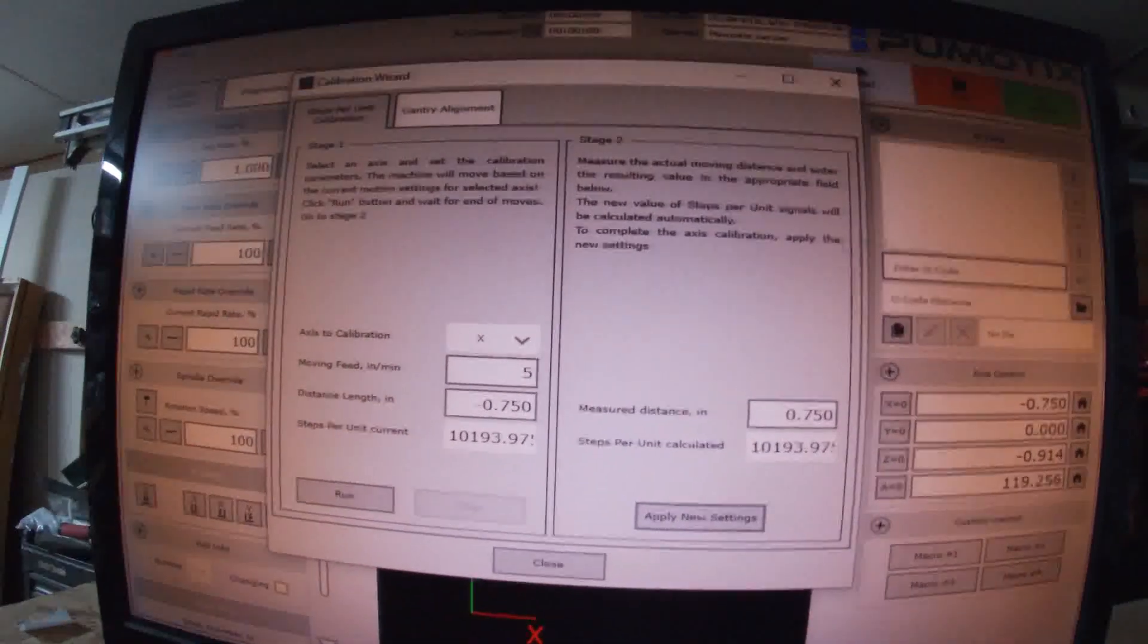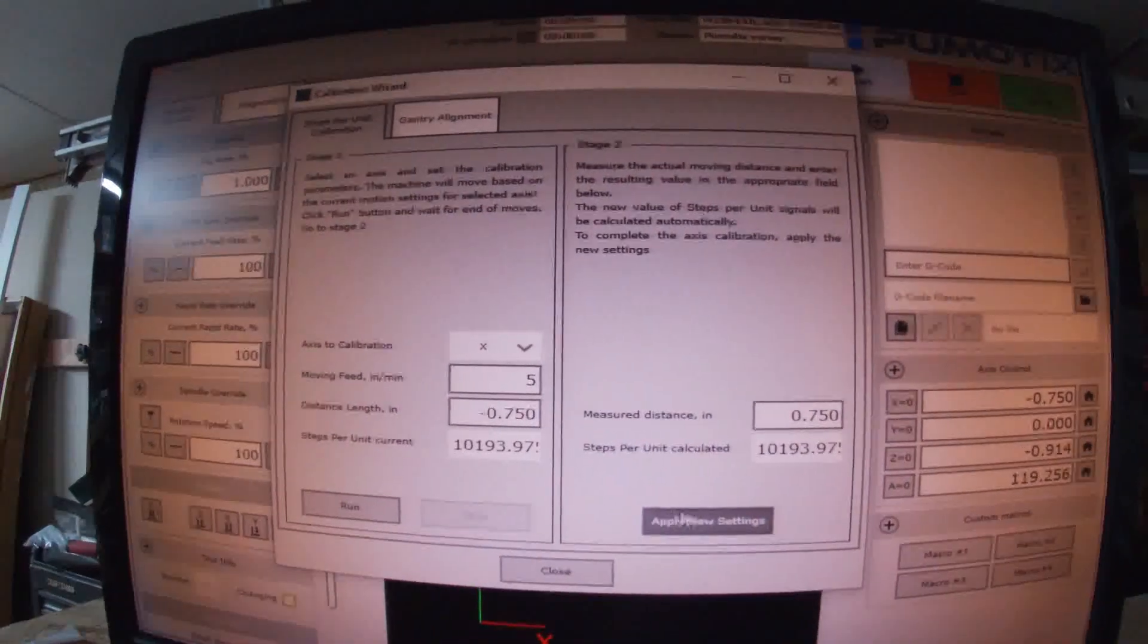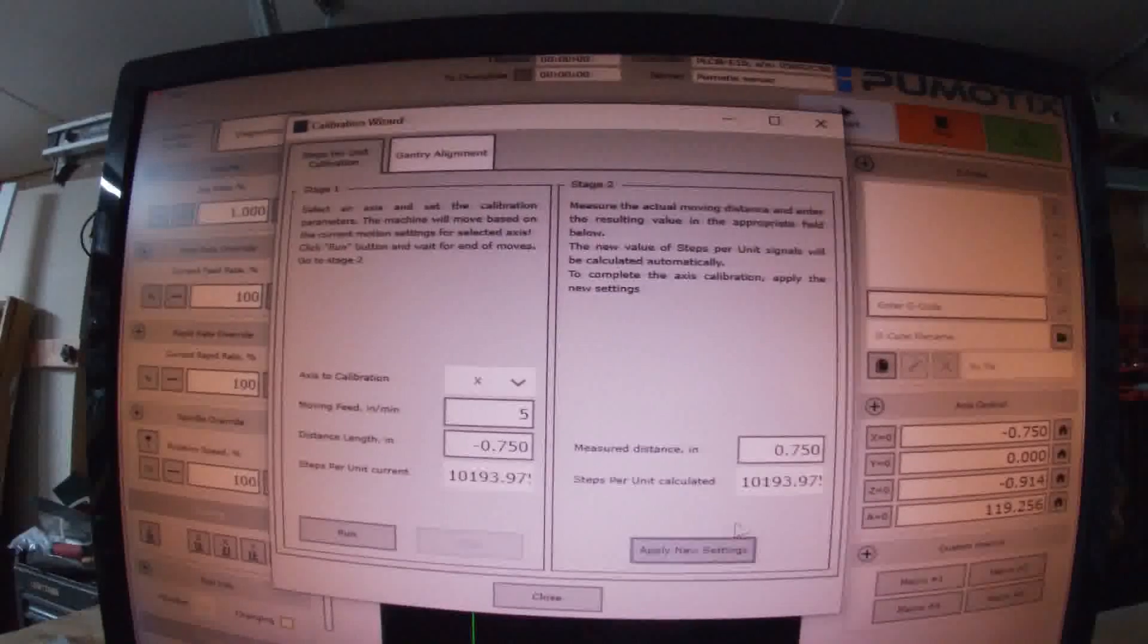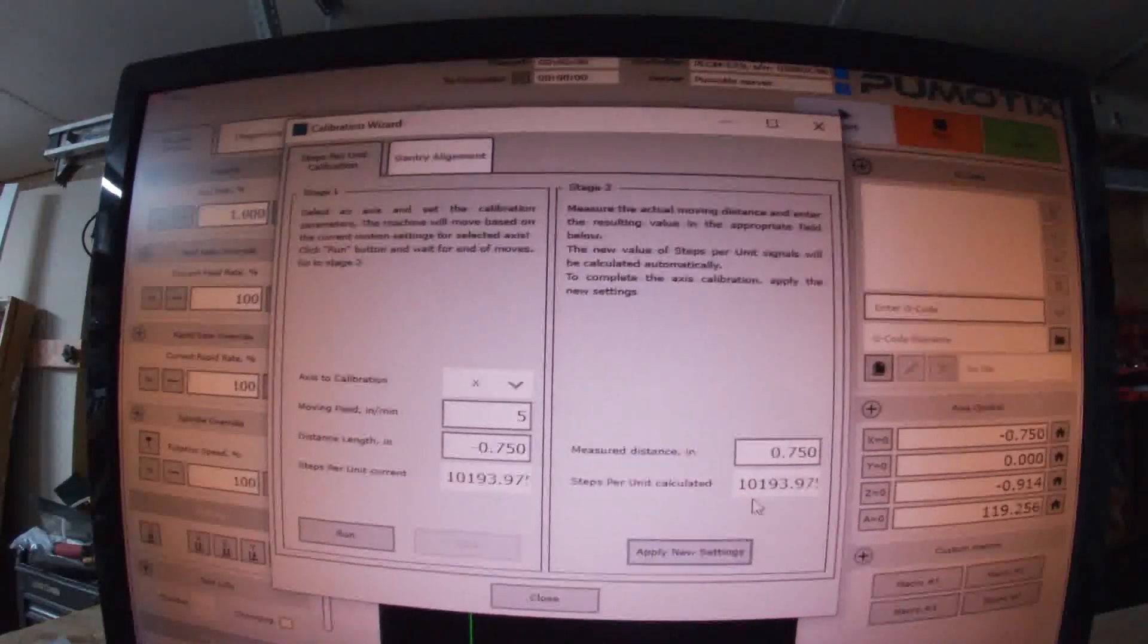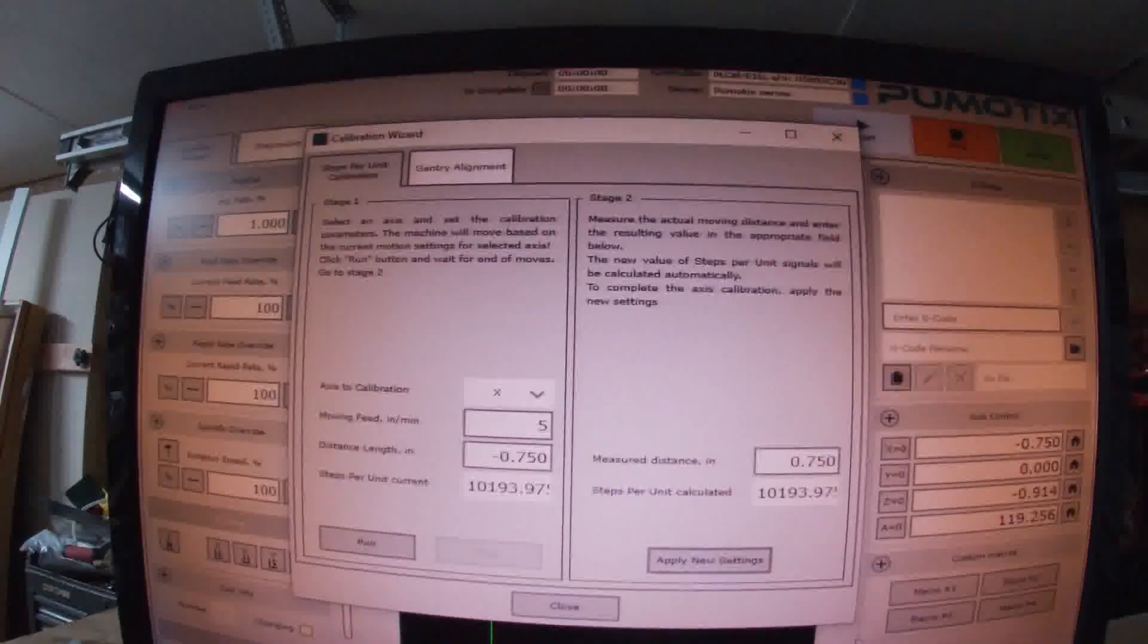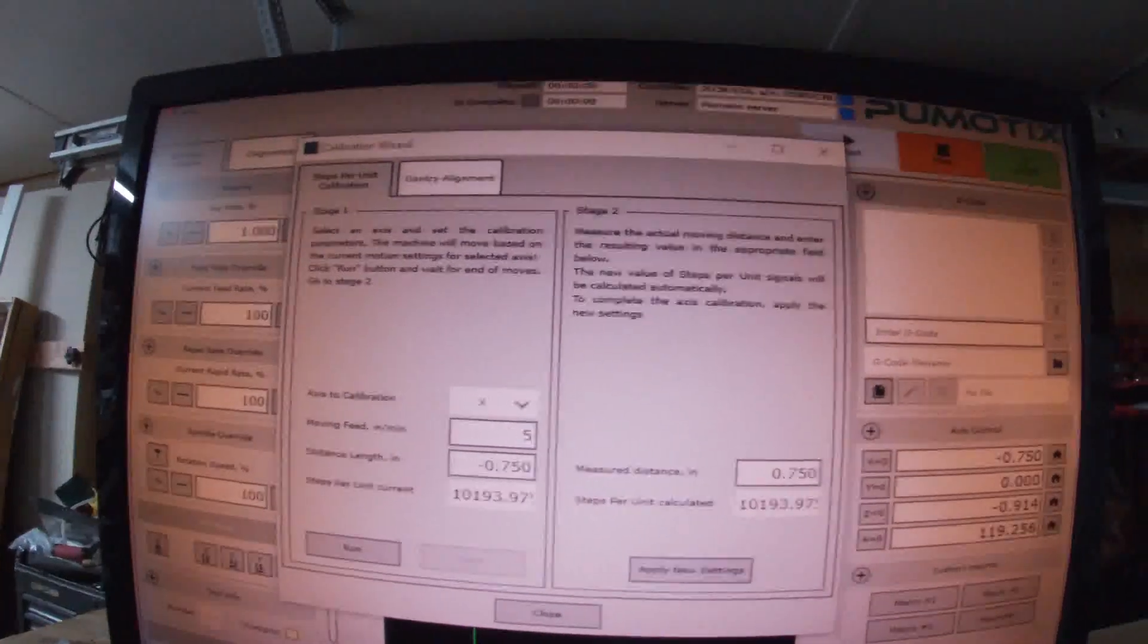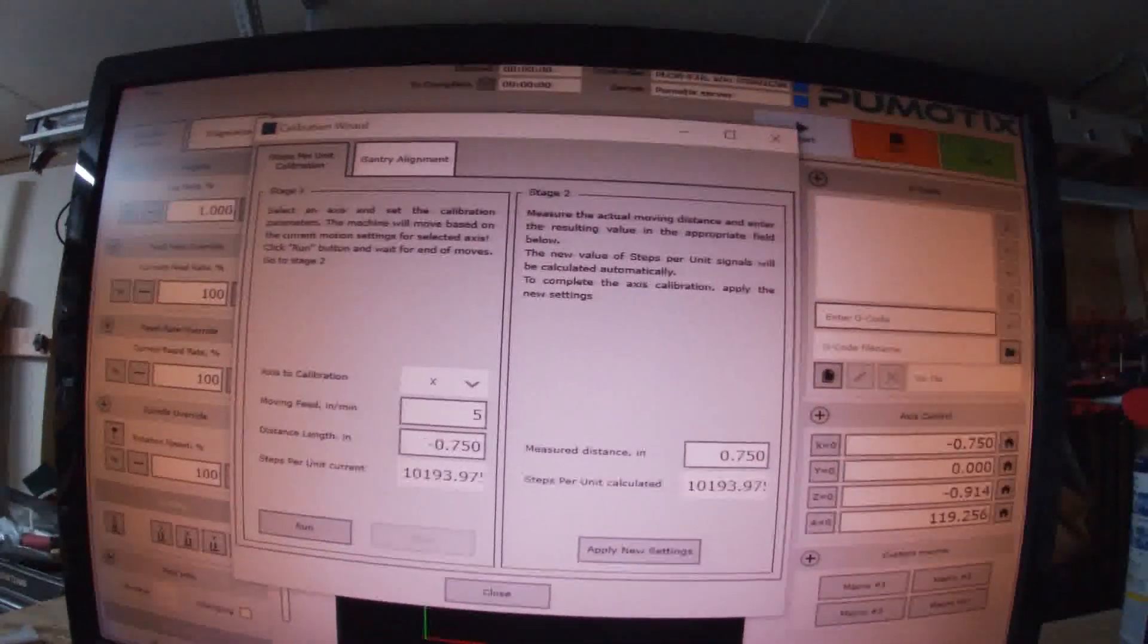In this window we're going to type 0.750, hit enter, and then it's going to give you this number here and give you the option to apply the settings. Mach 3 doesn't give you that, it automatically just changes it for you. So I'm happy with that. Instead of closing this I can just come over here and I can move this back.